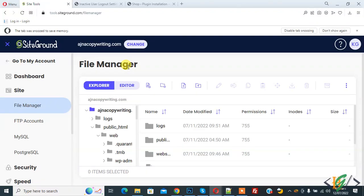Bismillahir Rahmanir Raheem, Assalamualaikum, my name is Asan and today we are going to protect WordPress configuration file through .htaccess file in hosting.